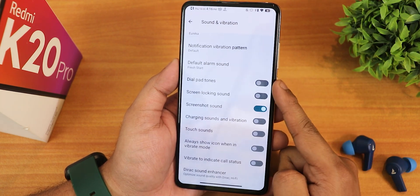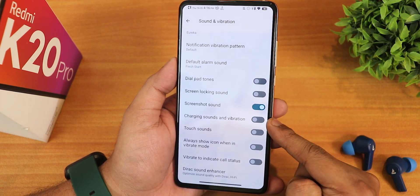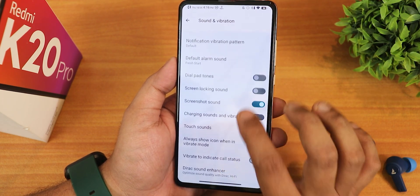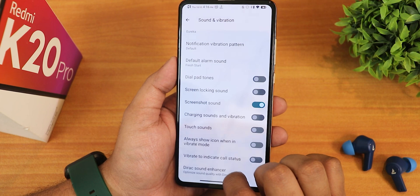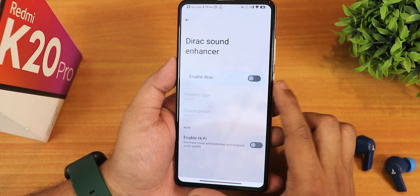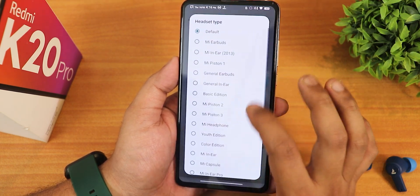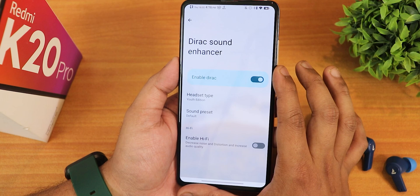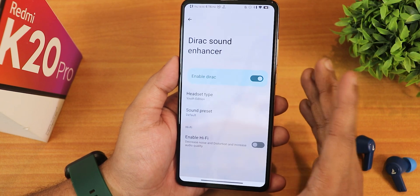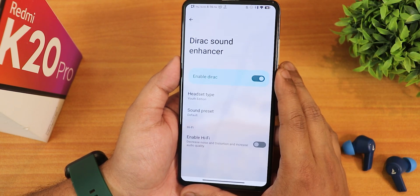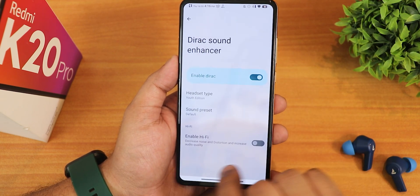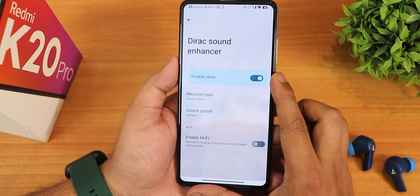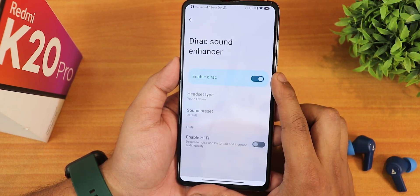We have all of these — dialpad tone, screen locking sound, charging sound, etc. There is the Dirac option, and in here you can enable the Mi Audio Dirac. There is the youth edition and stuff. The sound quality with headphone jack and Bluetooth was amazing. There is also a hi-fi audio preset in case you want to use that.